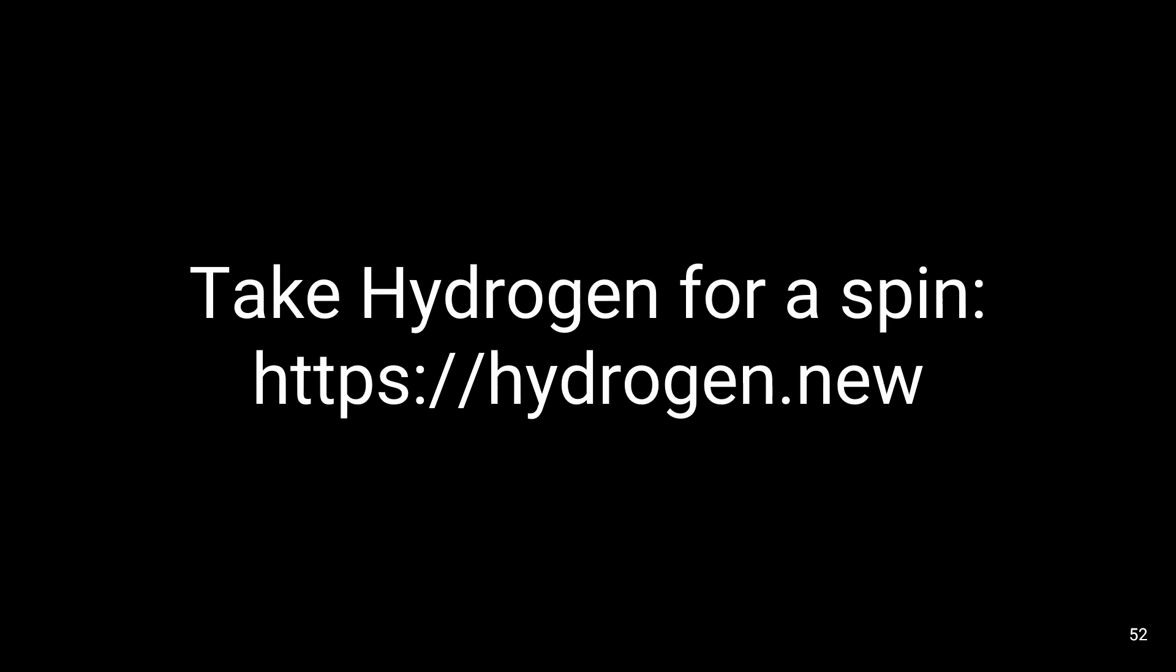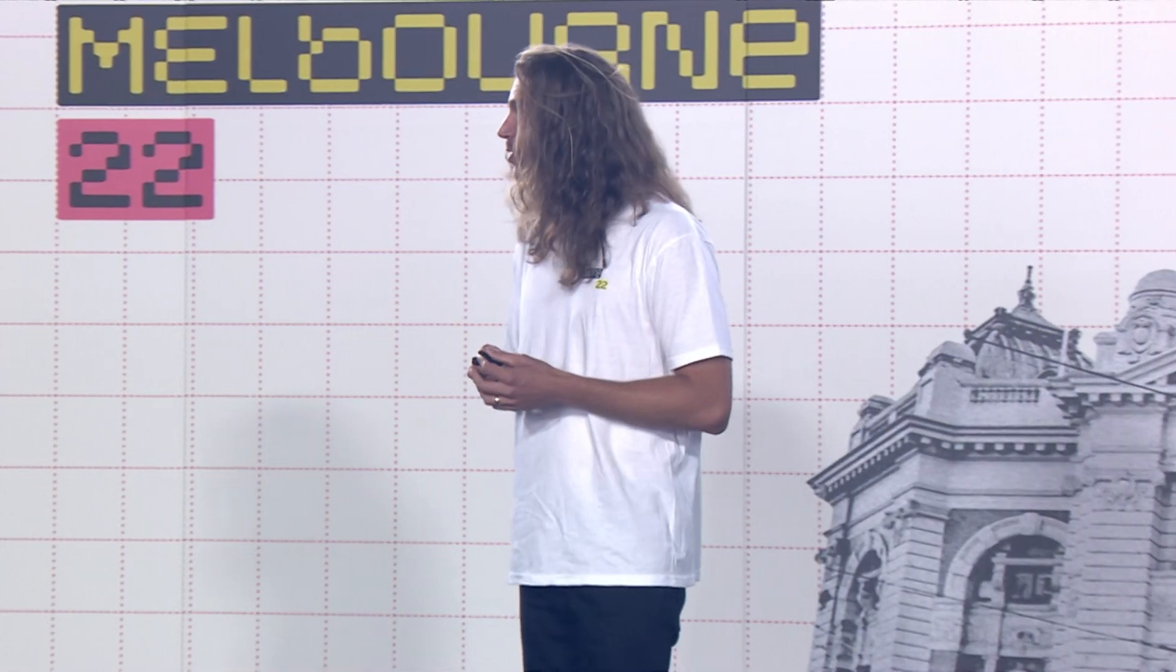Hydrogen combines the power of edge workers and streaming server-side rendering, alongside the storefront API, which is now at the edge. Together, these technologies are paving the way for globally performant commerce. If you haven't taken Hydrogen for a spin yet, I hope this talk has encouraged you to do so. The quickest way to get started is to head to Hydrogen.new.